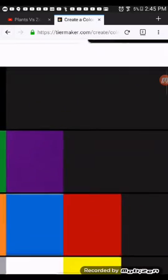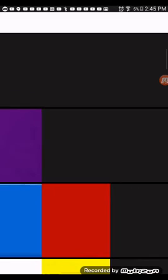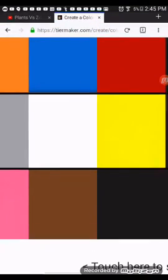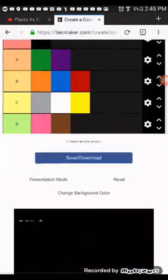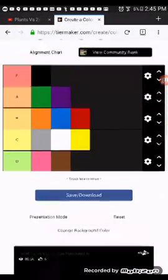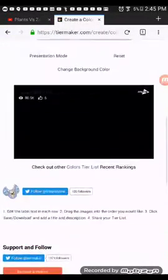So yeah, this is my tier list of dark being better color. Darker colors being better colors and then lighter colors being worse colors. I have a very bad bias for all dark versus light colors.